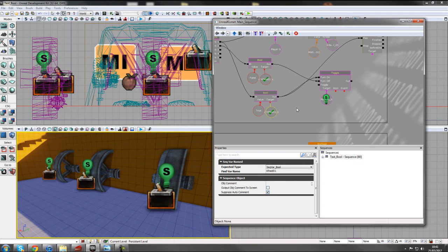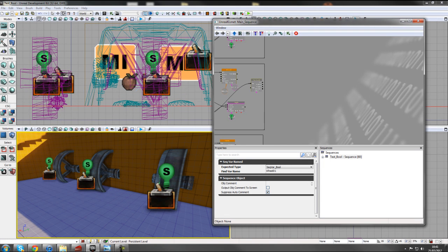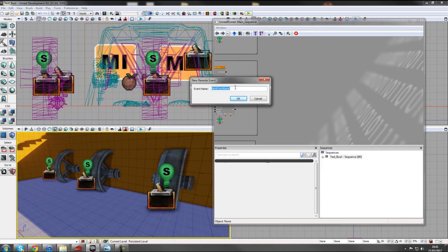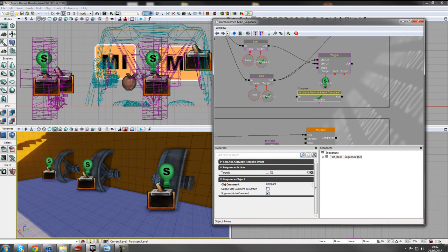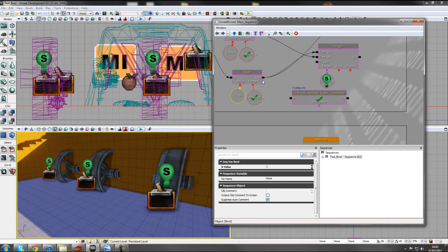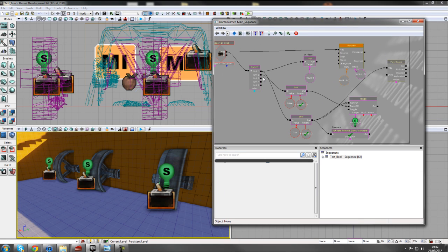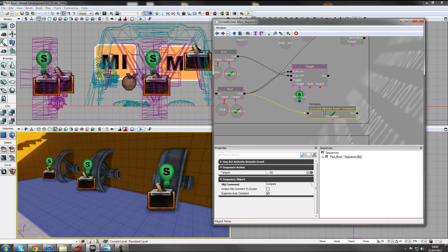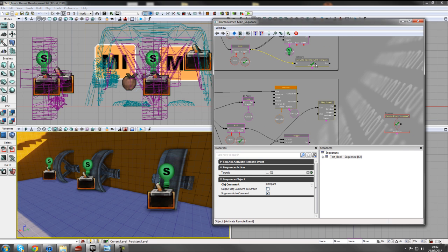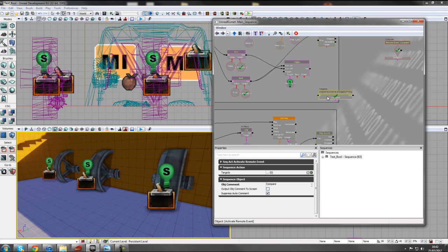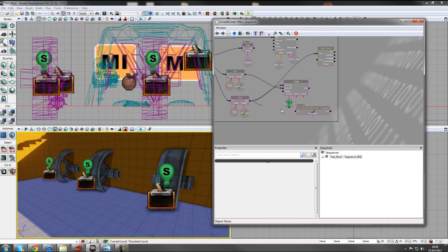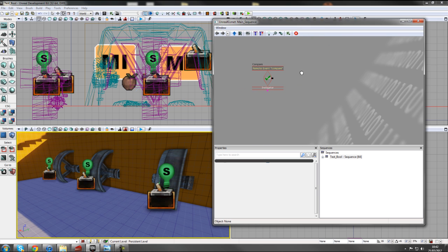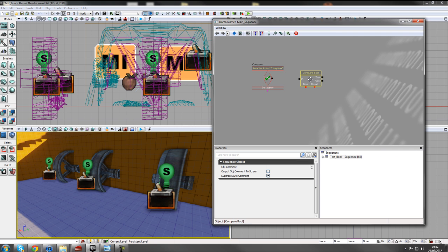To compare all Bools, create a Remote Event by holding R and left-clicking - name it 'compare'. Move the action of the remote event and plug it from the true Bool output to Compare. This means whenever a Bool is set to true, we compare it with the other three and fire off an event. Copy and paste this remote event connection for all three wheel sequences.